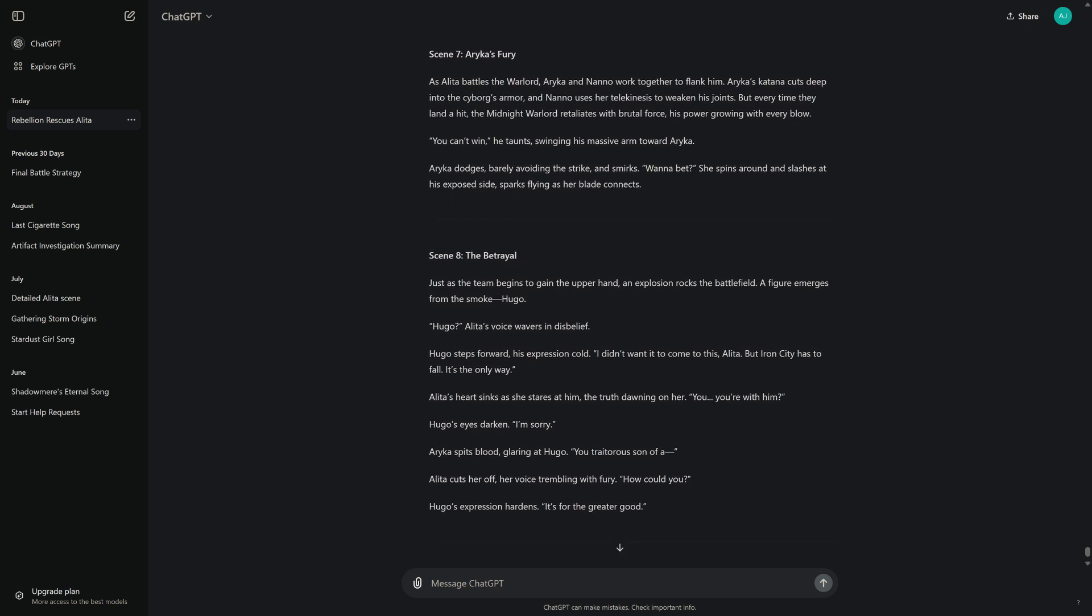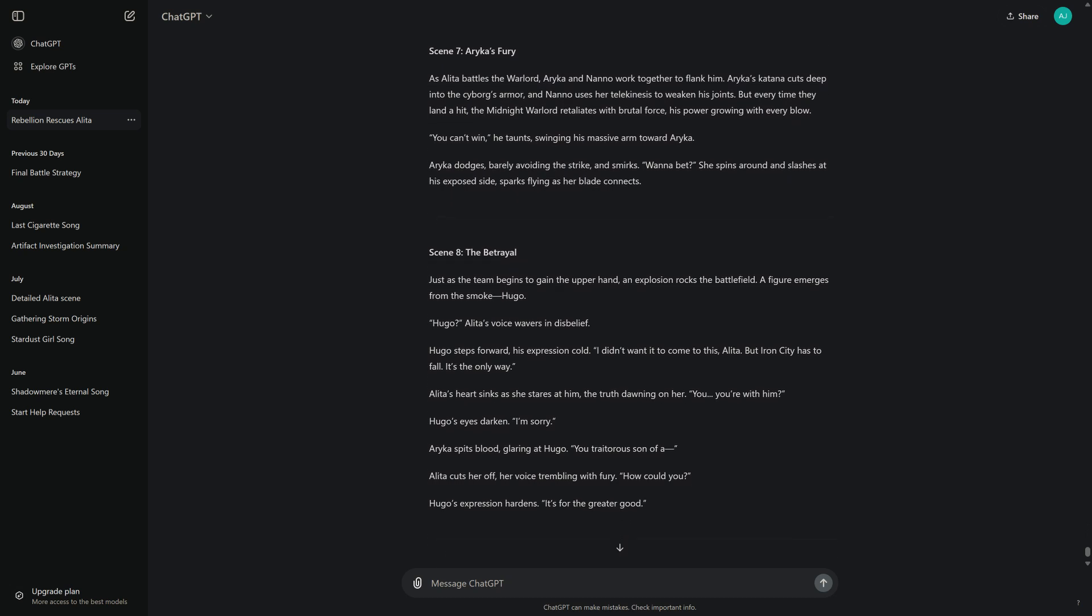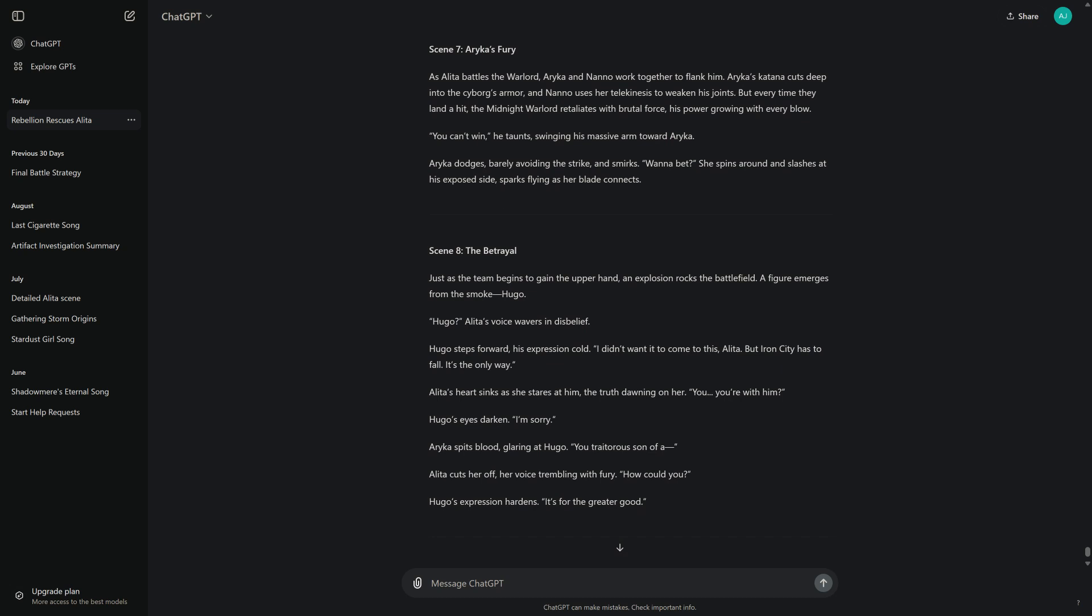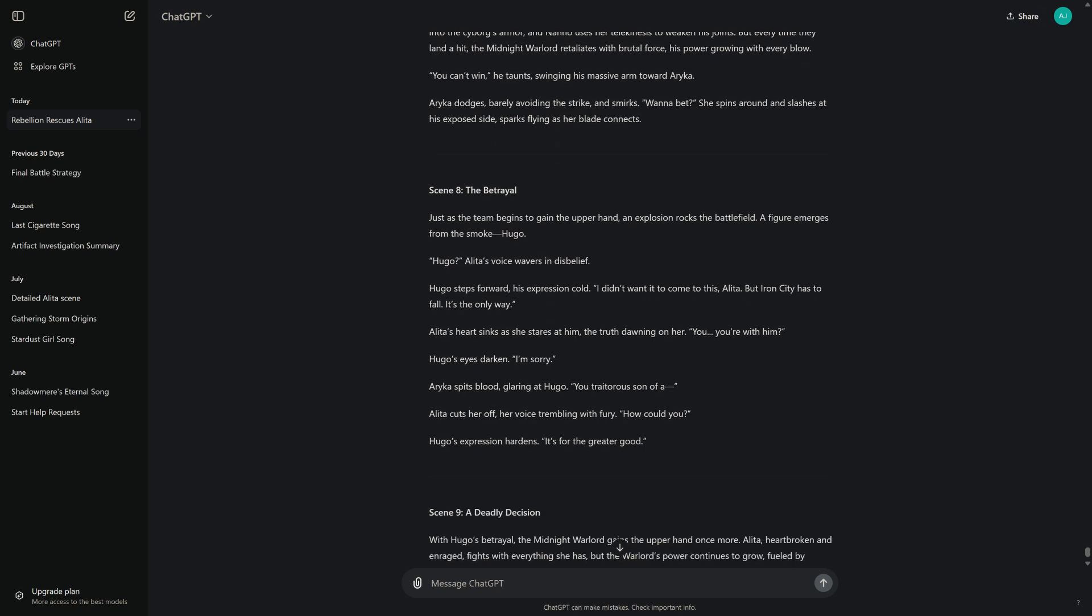Scene 7: Arika's Fury. As Alita battles the Warlord, Arika and Nano work together to flank him. Arika's katana cuts deep into the cyborg's armor, and Nano uses her telekinesis to weaken his joints. But every time they land a hit, the Midnight Warlord retaliates with brutal force, his power growing with every blow. "You can't win," he taunts, swinging his massive arm toward Arika. Arika dodges, barely avoiding the strike and smirks. "Wanna bet?" She spins around and slashes at his exposed side, sparks flying as her blade connects.